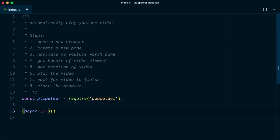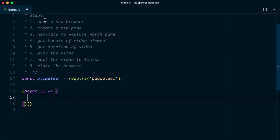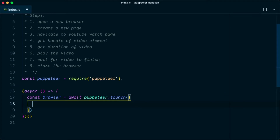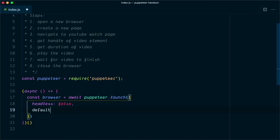This async method is a fat arrow function that will contain all our steps. The first thing we need is to open a new browser, so we say: const browser = await puppeteer.launch(). In this launch we pass a few options — first, headless: false because we want to open a physical browser, and second, defaultViewport: